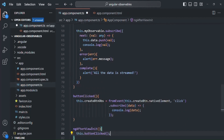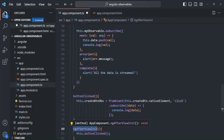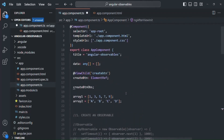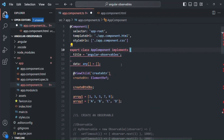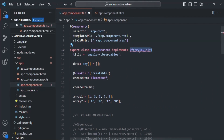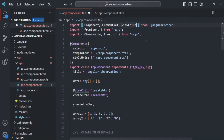Since we are using the ngAfterViewInit lifecycle hook, it's good practice to implement its interface. For the AppComponent class, I'm going to implement AfterViewInit, and we need to import AfterViewInit from '@angular/core'.